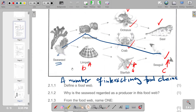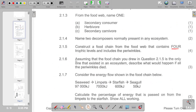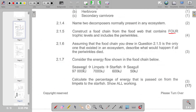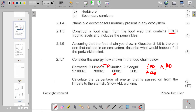Question 2.1.7: consider the energy flow in the food chain — calculate the percentage of energy passed on from limpets to starfish. We calculate 600 (starfish) divided by 7,000 (limpets), multiplied by 100, which gives 8.57%. Rounded to the nearest whole number, it becomes 9%.